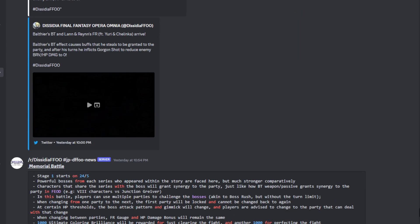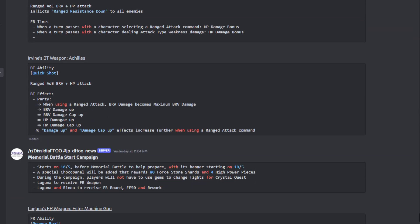I am actually also curious about Irvine's BT, especially because I do have a good amount of ranged units built, maxed out and everything. I am really curious about the damage up and the damage cap up effects whenever you are using a ranged attack command. We're going to see what's going on with that. But other than that you guys, this is going to be it for the video. Let me know what you guys think down in the comment section below. Thank you so much for watching. I'll catch you guys in the next one.